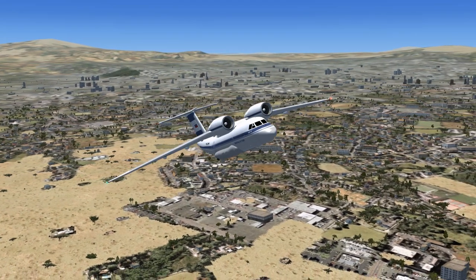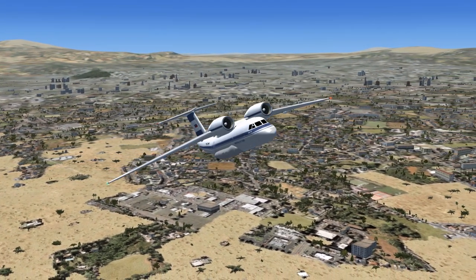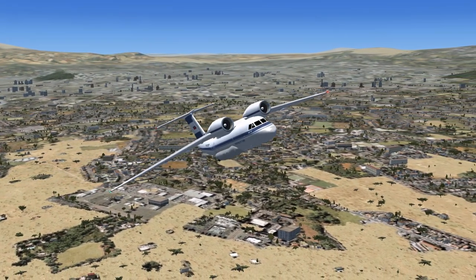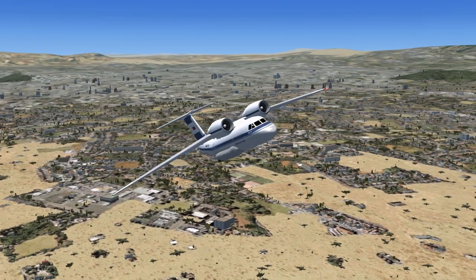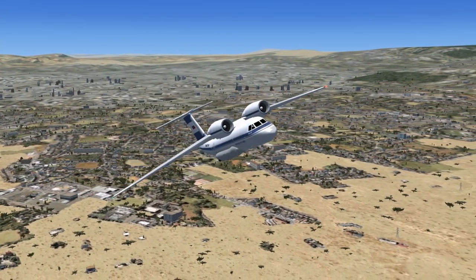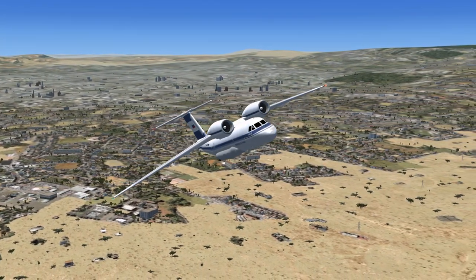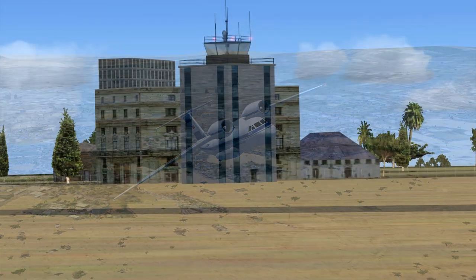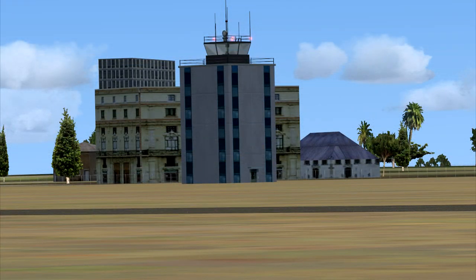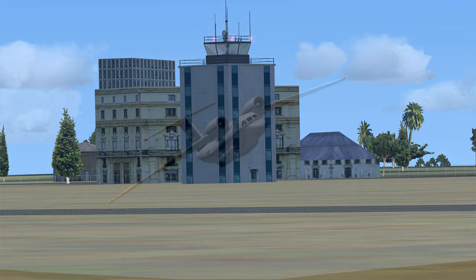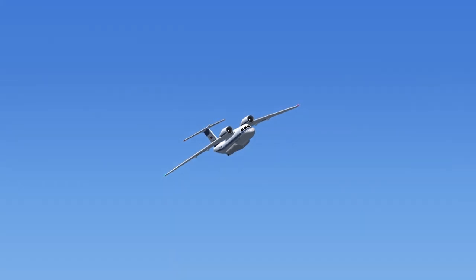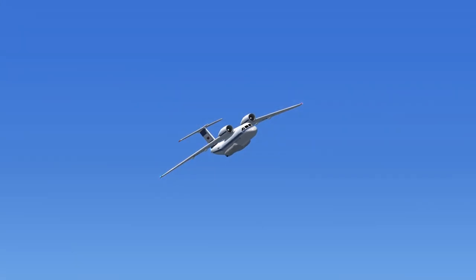Idakovsky Air Freight 917 to Entebbe Tower, roger. Climb and maintain flight level 190. Idakovsky Air Freight 917 acknowledges.